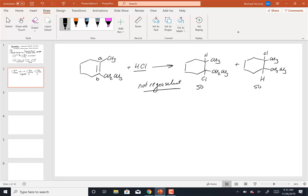A reaction is not regioselective if we have a symmetrical reagent, a symmetrical alkene, or if we get two products that are 50-50 — meaning there was no Markovnikov or anti-Markovnikov preference. Working from the positive end: when is the reaction going to be regioselective? When I make two different products and one is the major product because the reaction is Markovnikov or anti-Markovnikov, favoring one over the other.